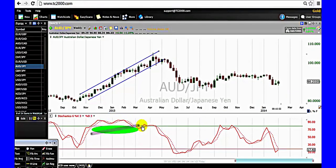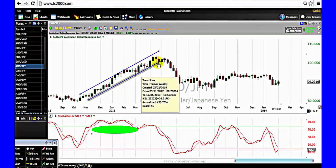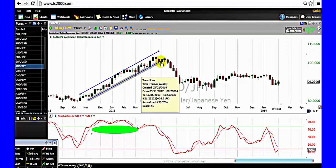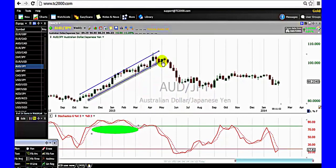The slow stochastic is overbought but the market pattern is bullish. One must look for opportunity to buy. Trade the market pattern. Do not fight the market pattern.